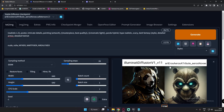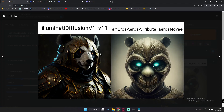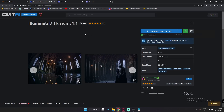Hey guys, welcome back once again. In this video, I'm just going to talk about one of the amazing models available right now on Stable Diffusion. I'm talking about the Illuminati Diffusion V1 model, and yes, this model is great for generating higher quality images.